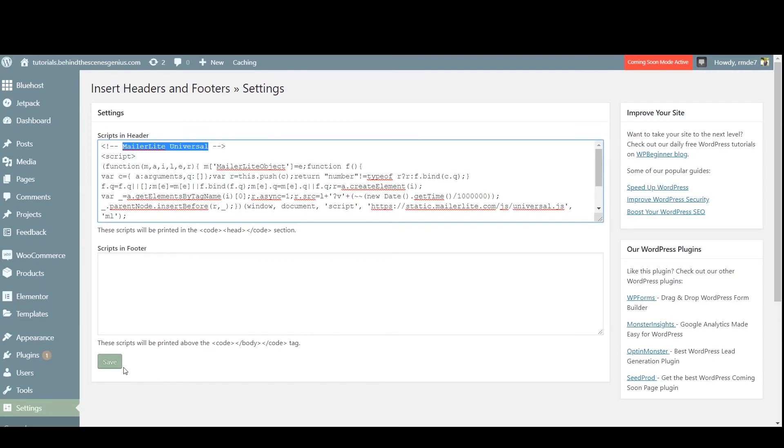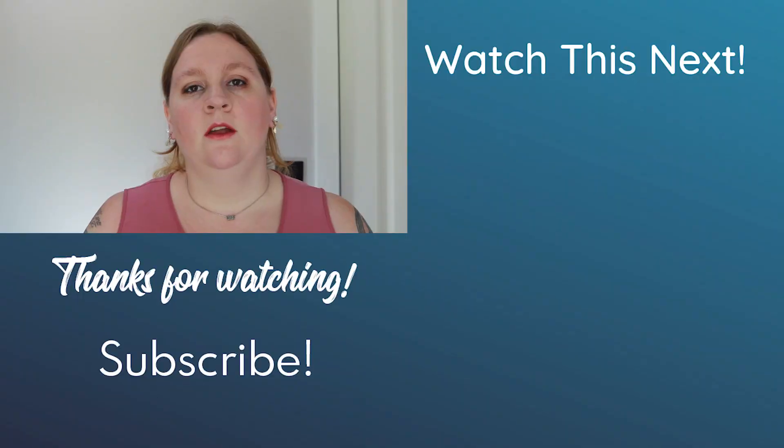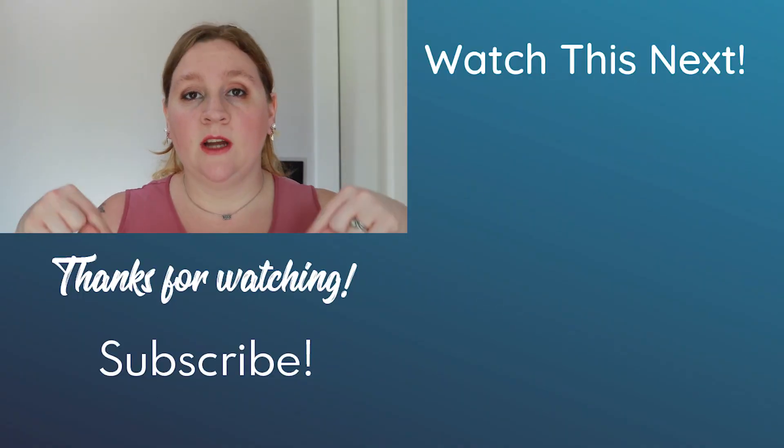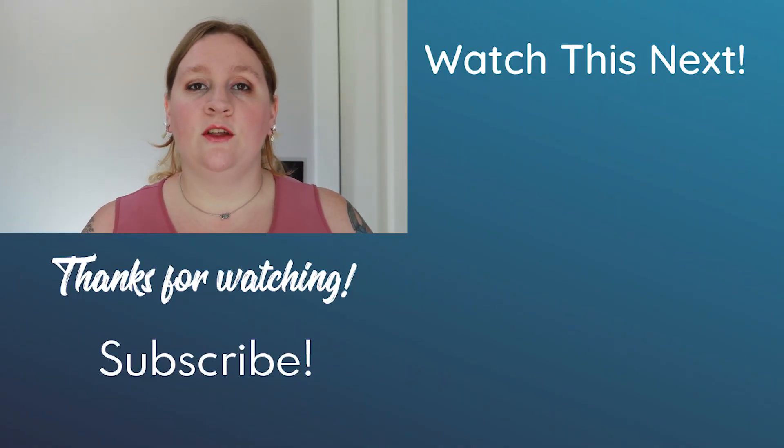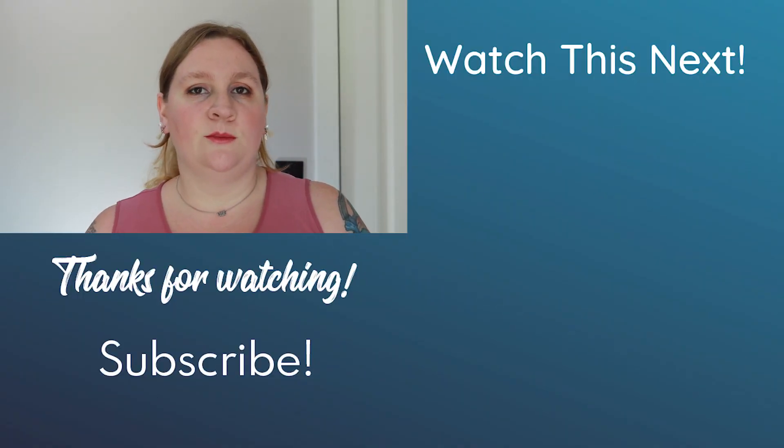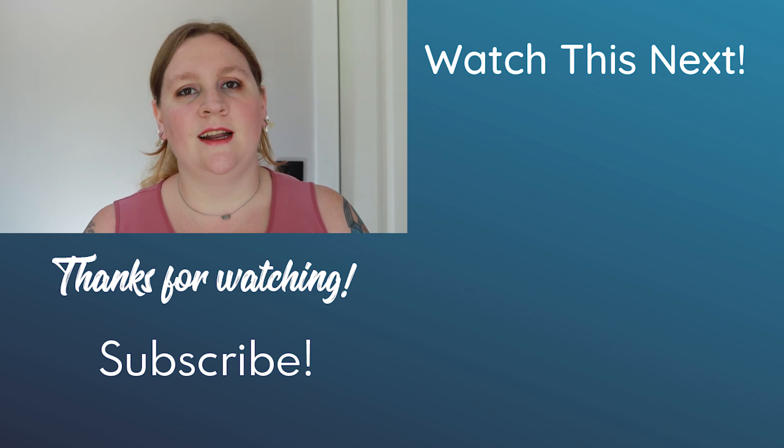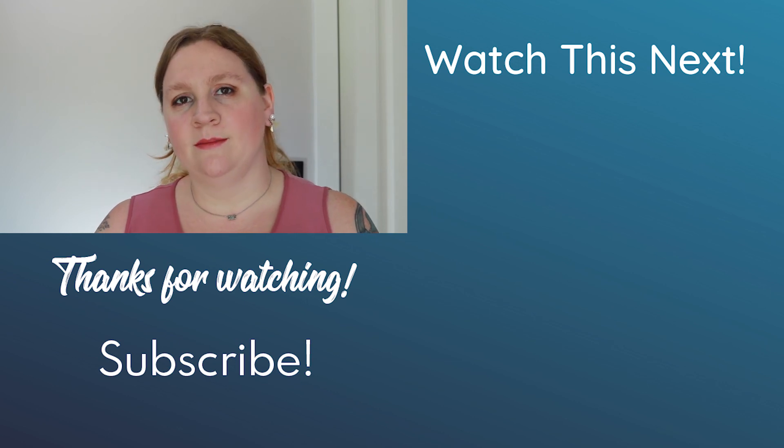Now, be sure to hit save and you're all set. Don't forget to subscribe down below for new videos every Thursday at 9am central. Thanks so much for watching and I'll see you next time. Bye.